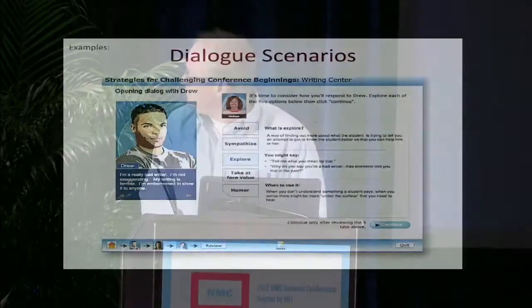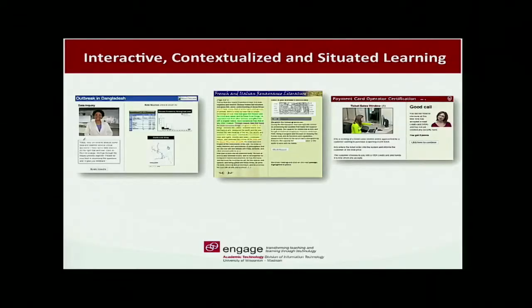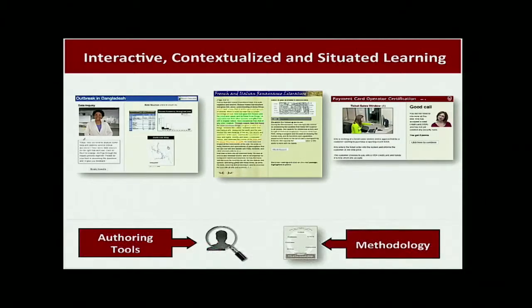You can see here's a variety of these — they're all from different disciplines. We've used them in nursing, French and Italian, et cetera. The tools are an easy on-ramp.